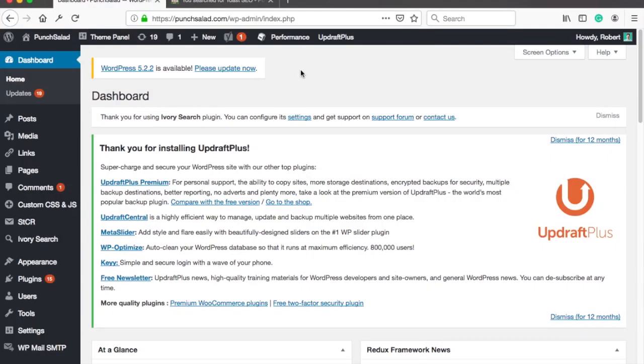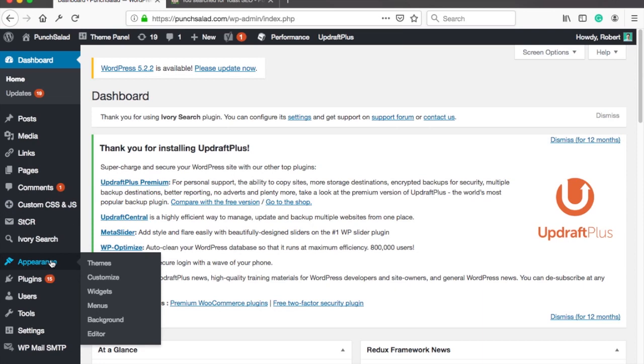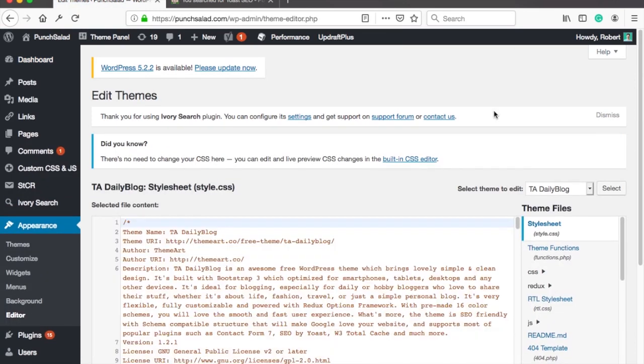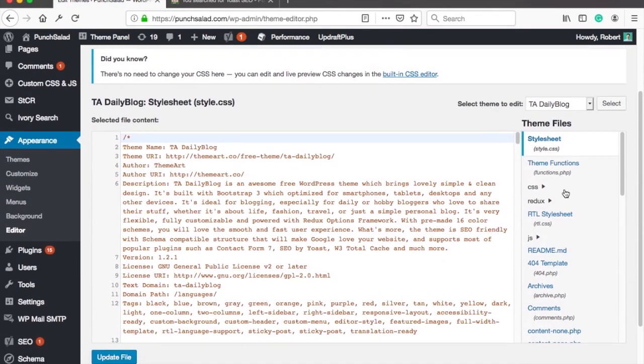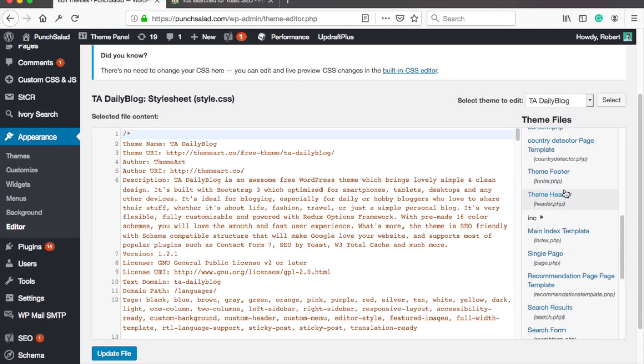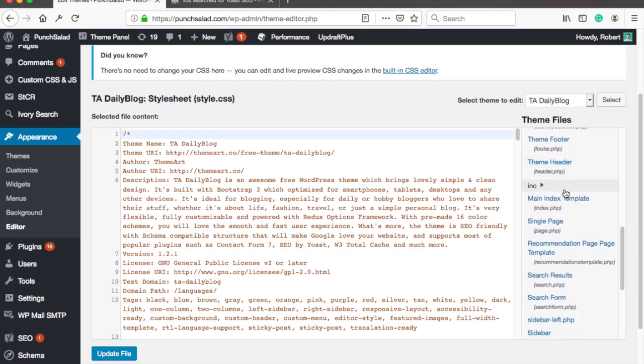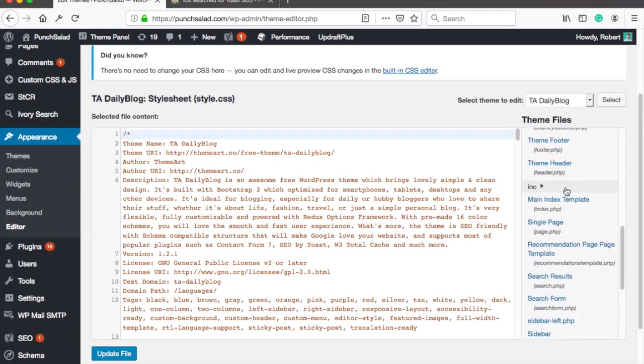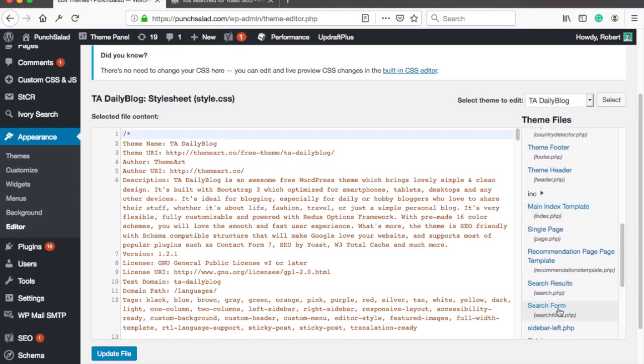In the left menu go to appearance and click on editor. In the right column search for a file called search form.php and click on it.